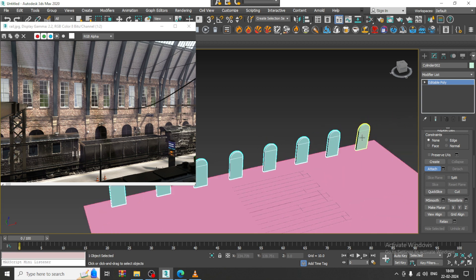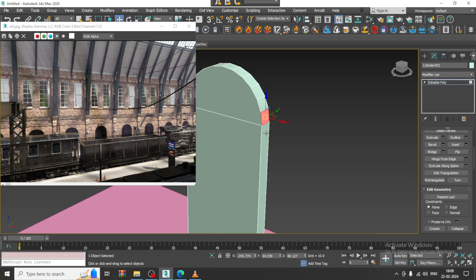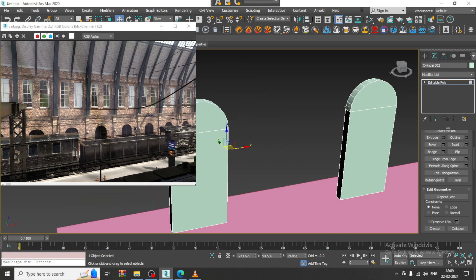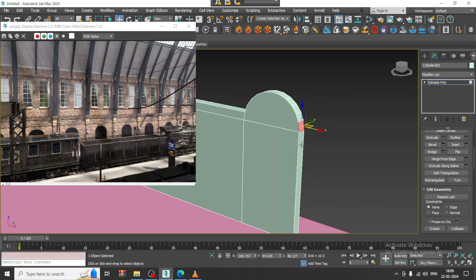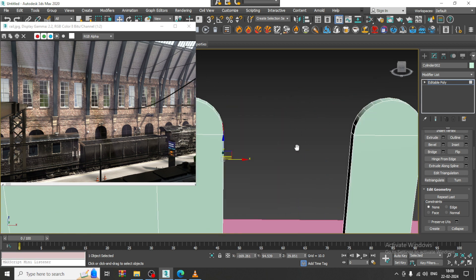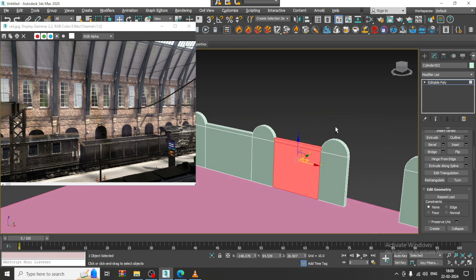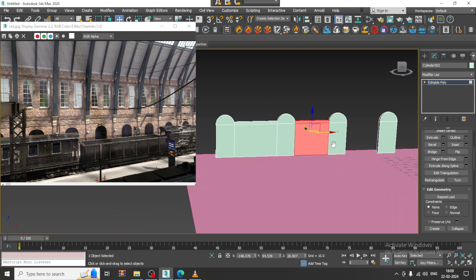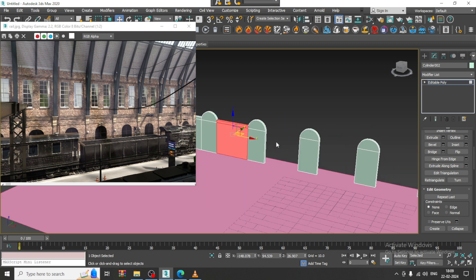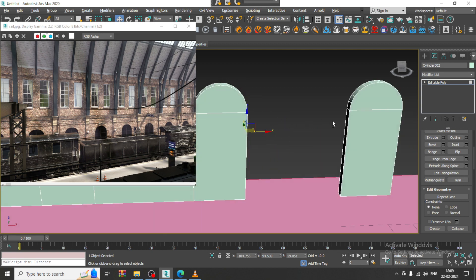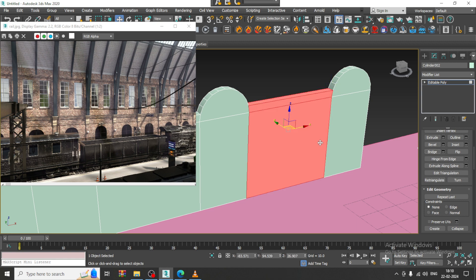Select this, extend it, and give the Attach option over here. Then select this, select this, bridge it. Let's bridge these elements in this way — select the whole thing and keep on bridging.